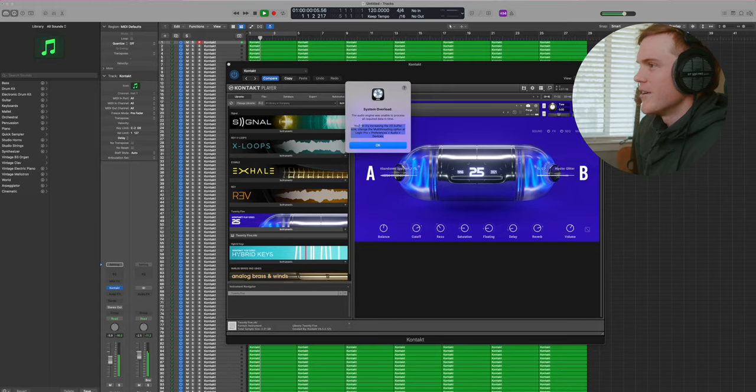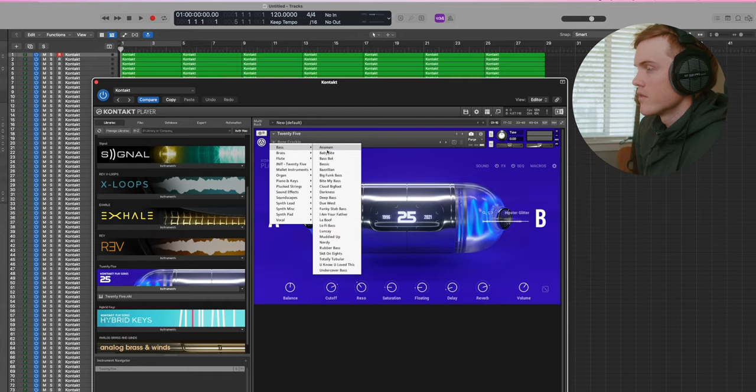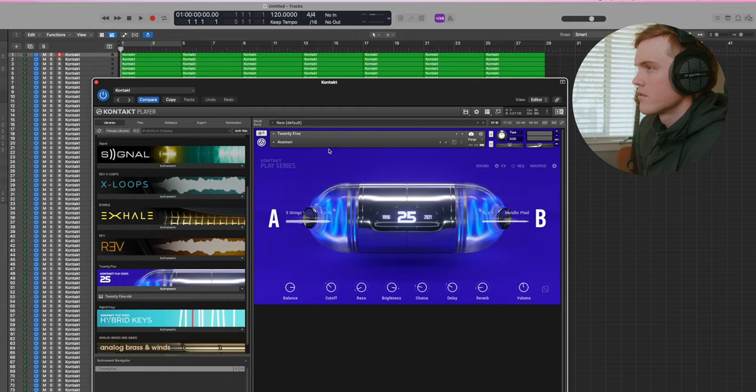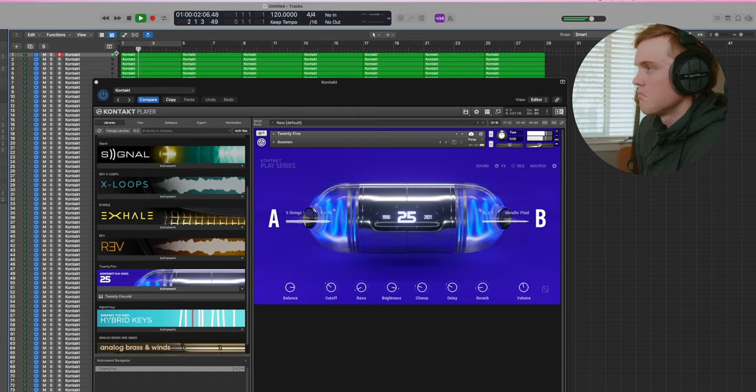Everything is maxed out with the buffer size. Let me try a different bass and see if that changes anything. Okay. That's playing.